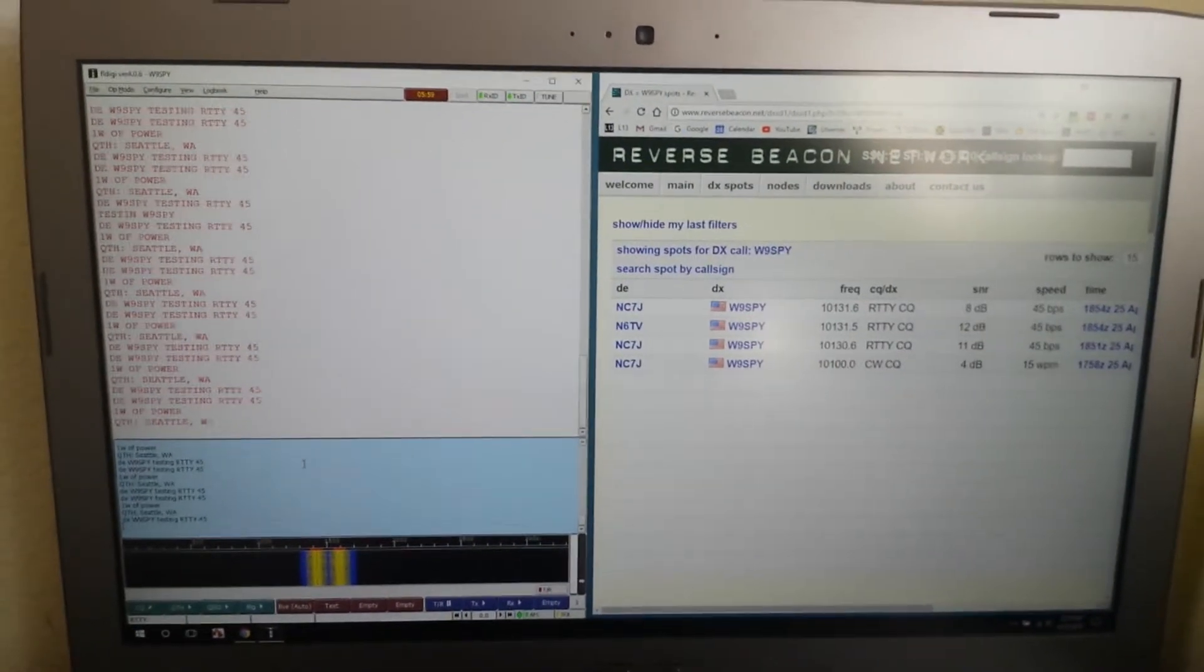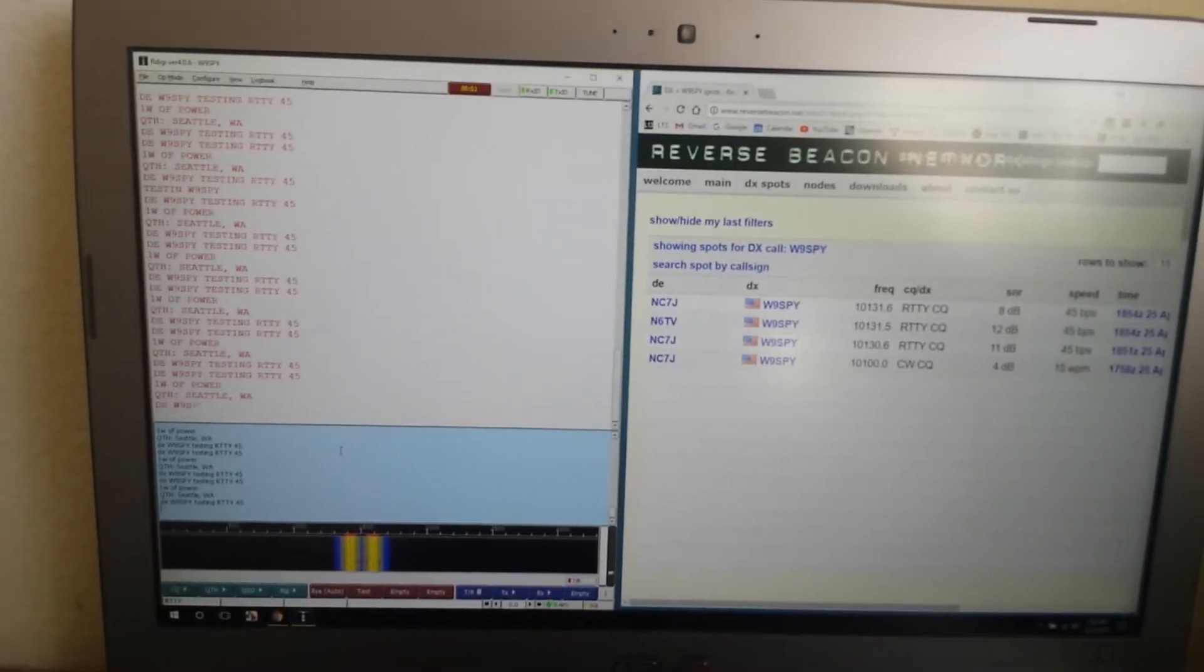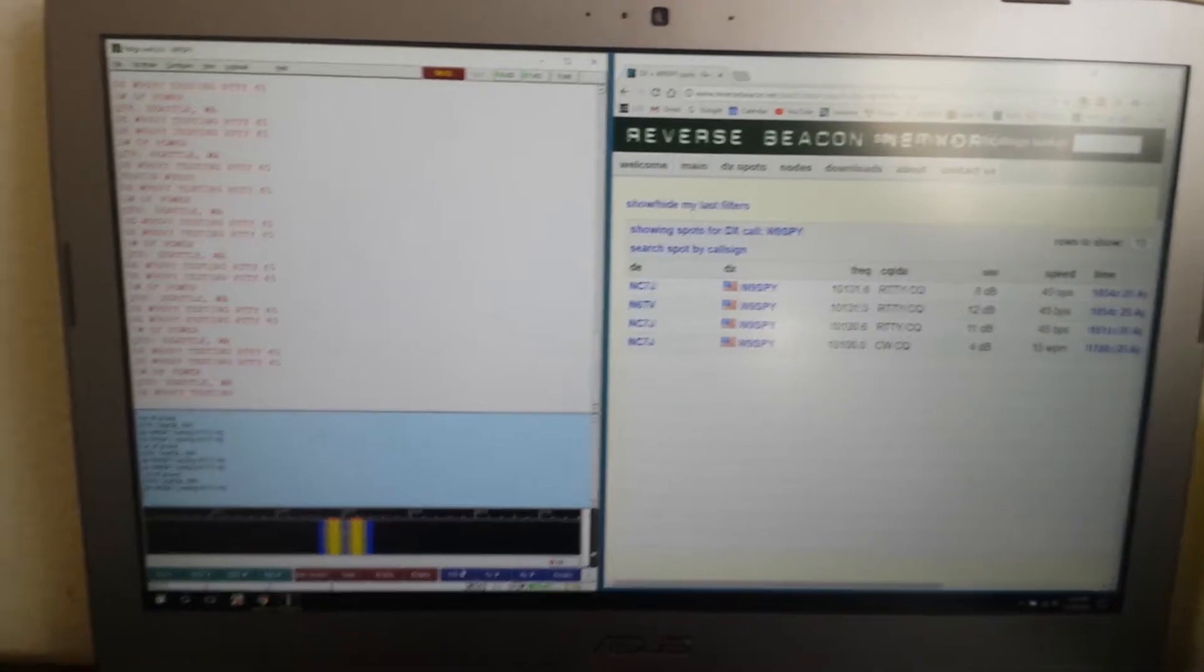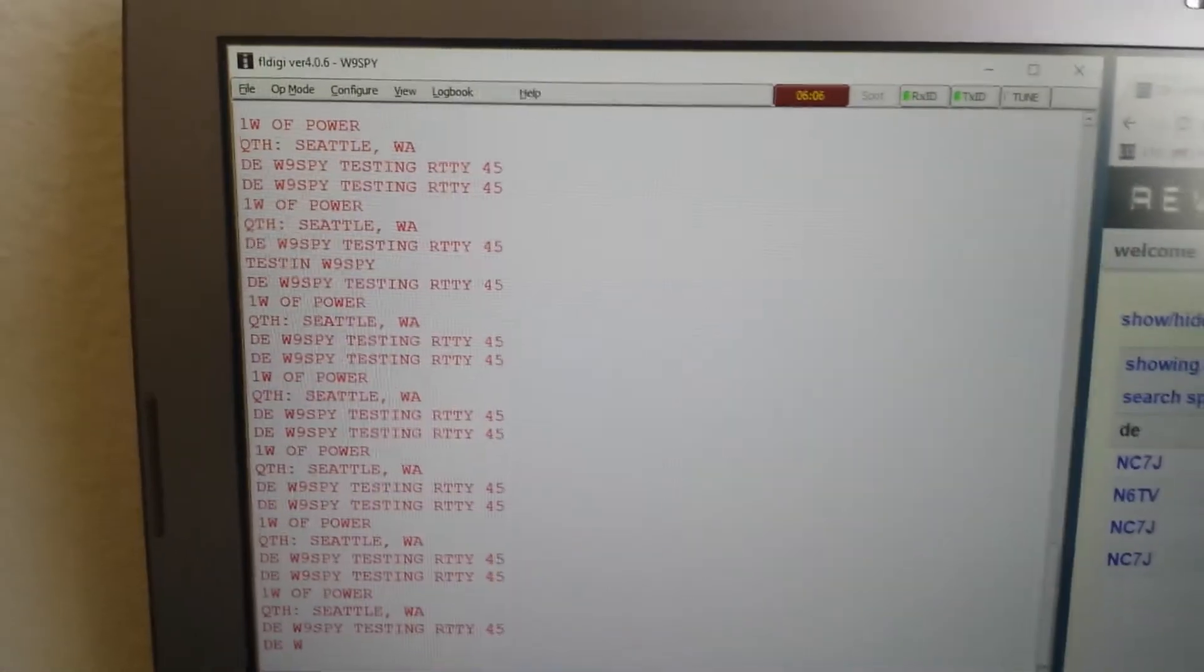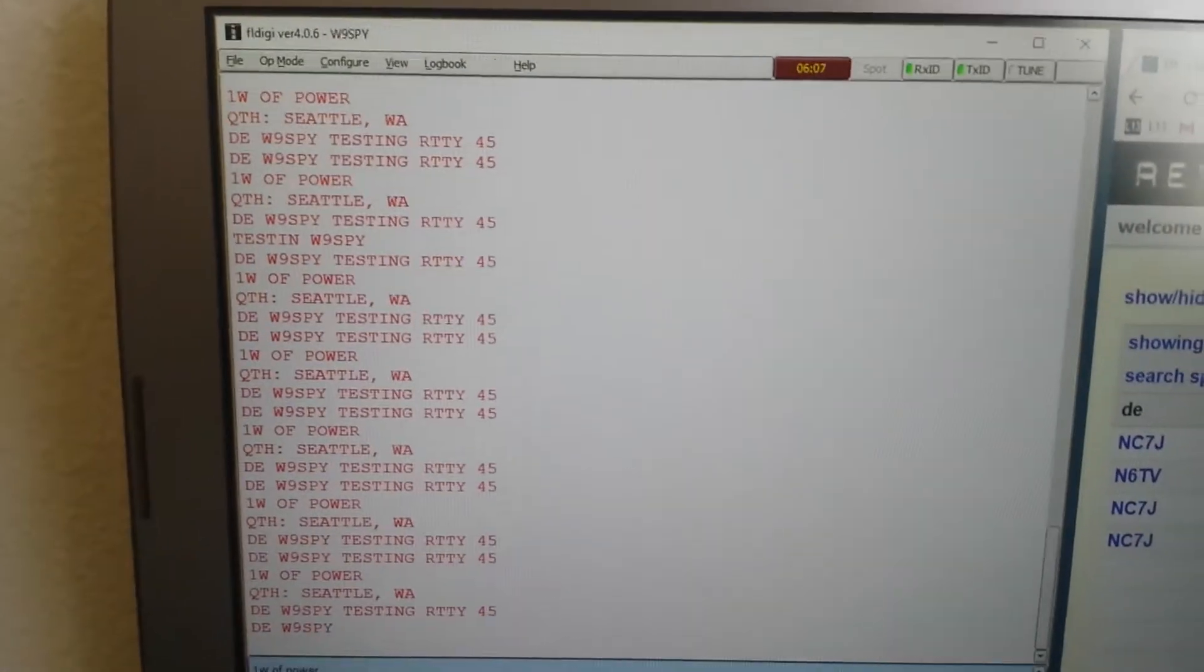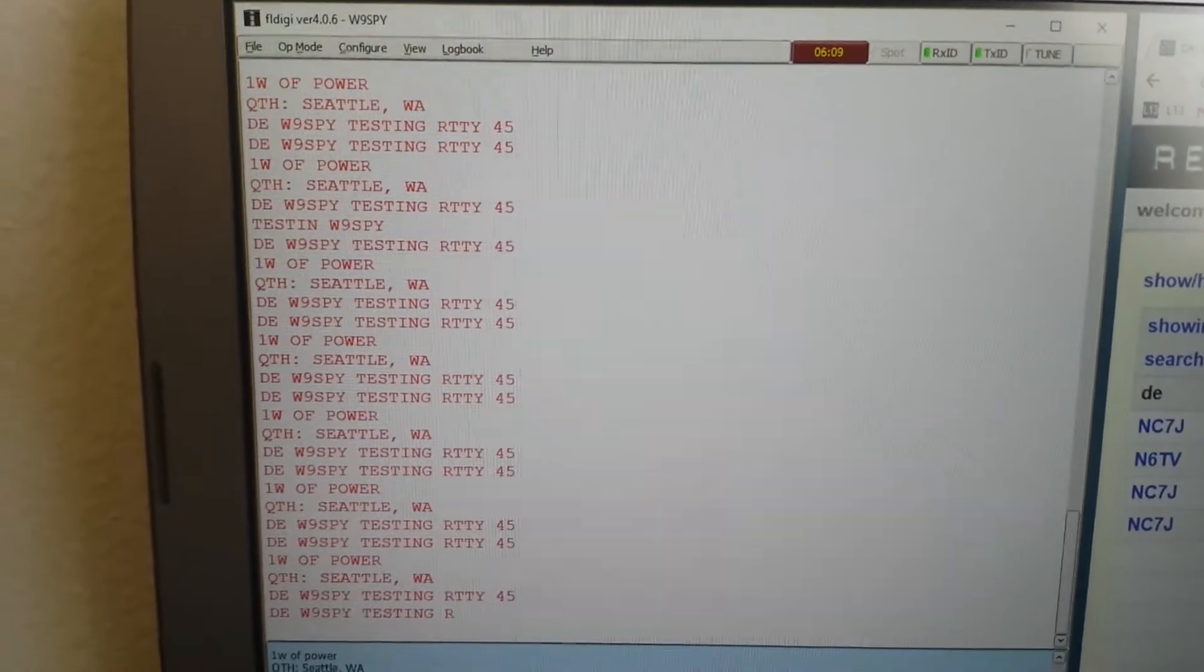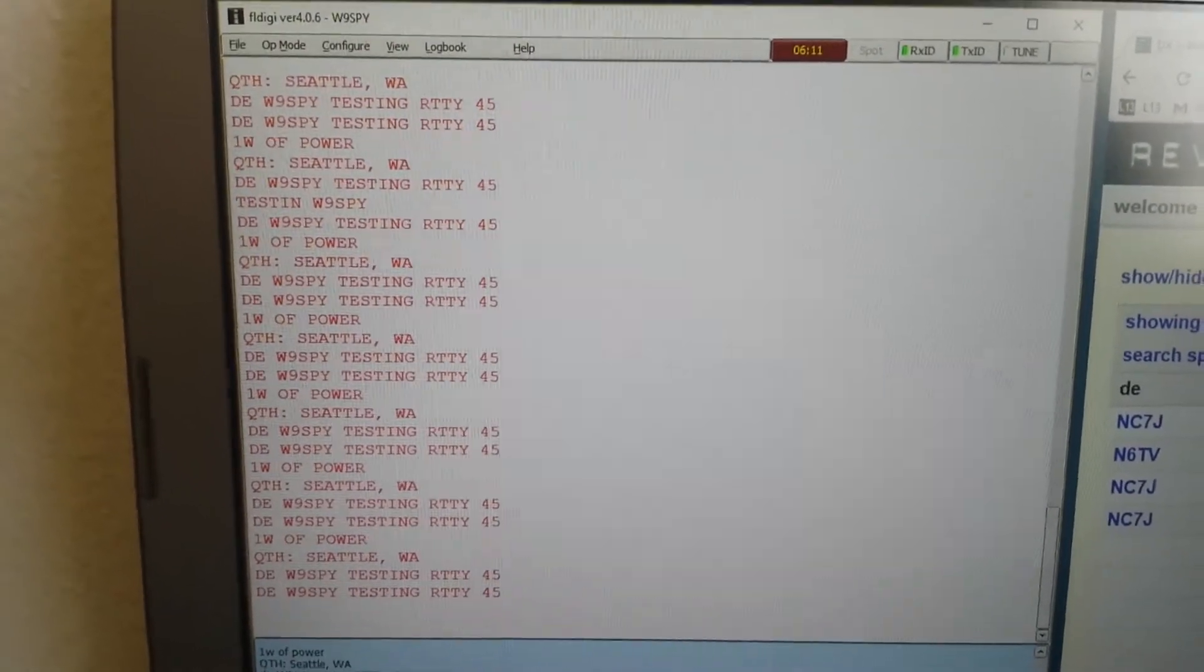Okay, I'm doing some testing right now of a whole system I've got rigged up. I've got FL Digi running in RTTY or RIDI mode, RIDI 45,